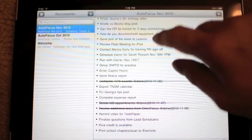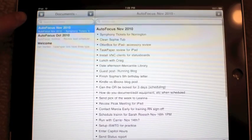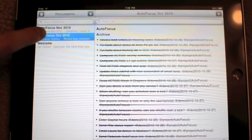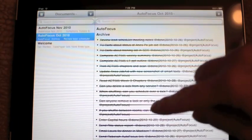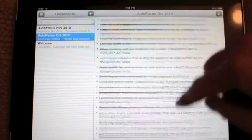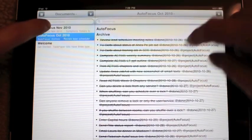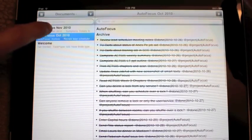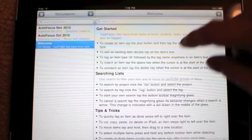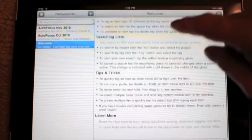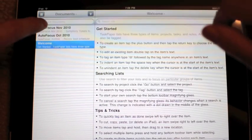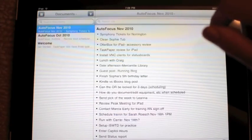It's based on lists, so you can see I have a list for November and a list for October. These are all done items. I started it mid-October, so it's not very long. Here's a little welcome section, a little note that gets you started.